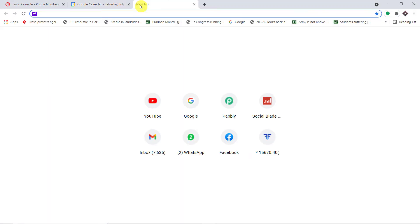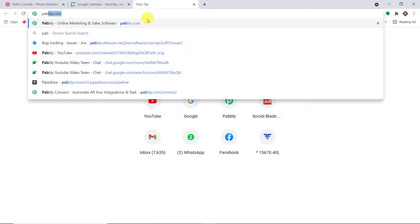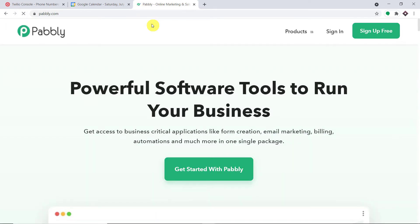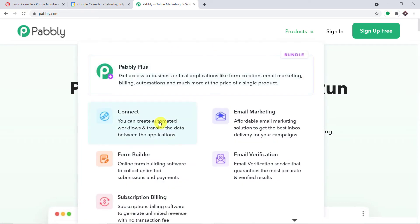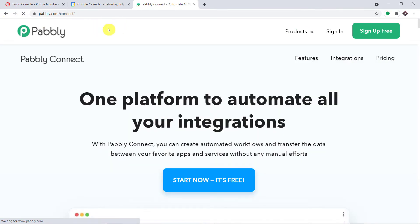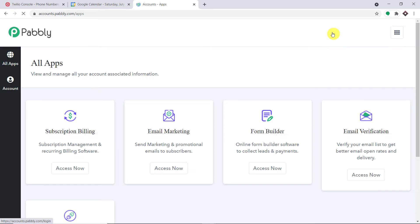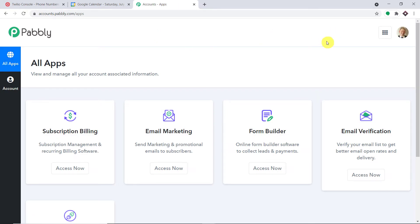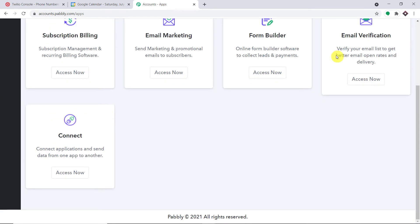To begin the process, in a new tab just type pabbly.com — P-A-double-B-L-Y dot com — and press Enter. Hover over 'Products' and click on 'Connect.' On the landing page of Pabbly Connect, click 'Sign Up for Free.' You can build your own account in just two minutes. In my case I've already built my account, so I'll click 'Sign In,' then scroll down and click 'Access Now' under Connect.